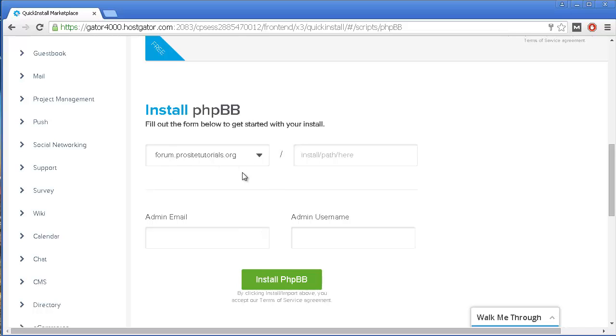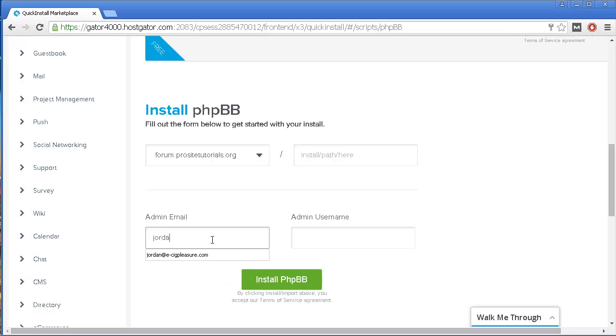Really be careful which one you select, because if you select a wrong one, you might actually install the forum on top of whatever you have there. Over here, I'm going to put my email.